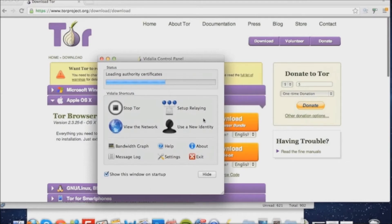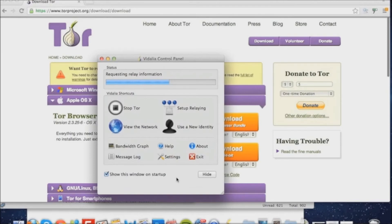View a bandwidth graph, which is the bandwidth that Tor's used, view the help files, view the about, view the message log, settings, or exit.